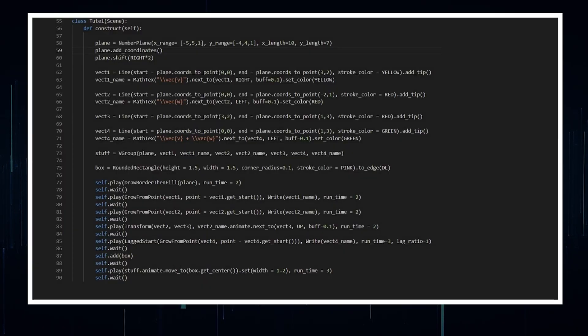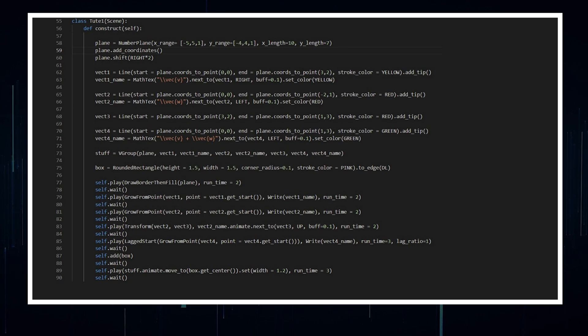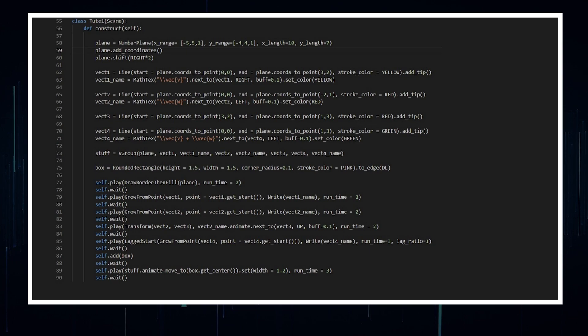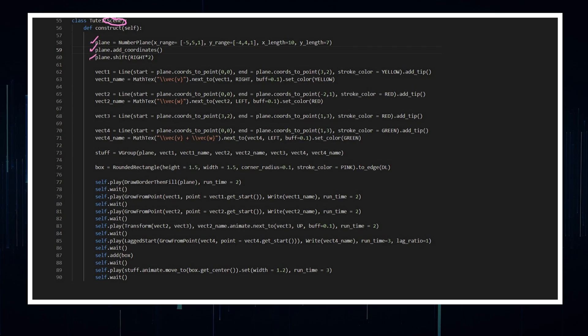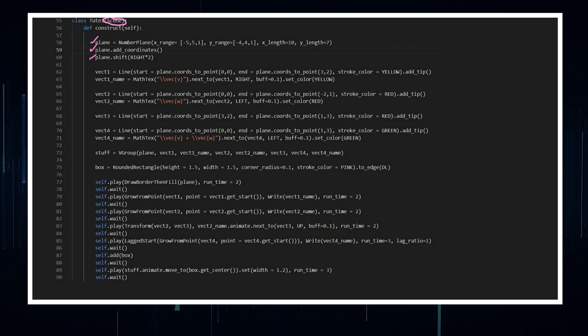So this is the exact code that I actually used for that little mini adding two vectors in the introduction video. I'm inheriting it from scene. So I'm not using vector scene or linear transformation scene. So I've just got a number plane that I'm going to put onto my Manim screen.